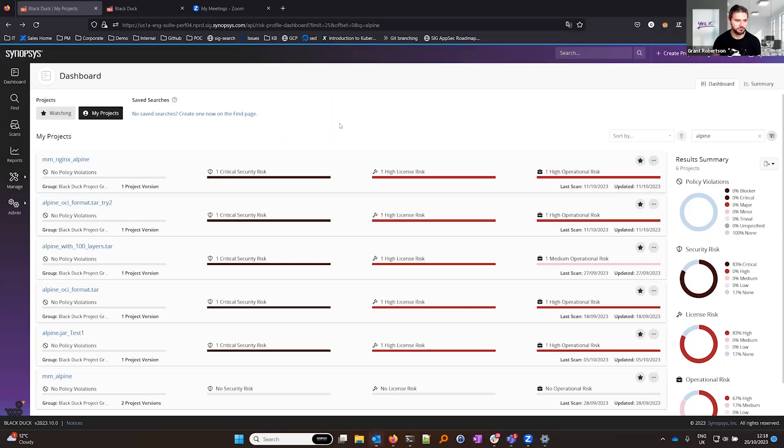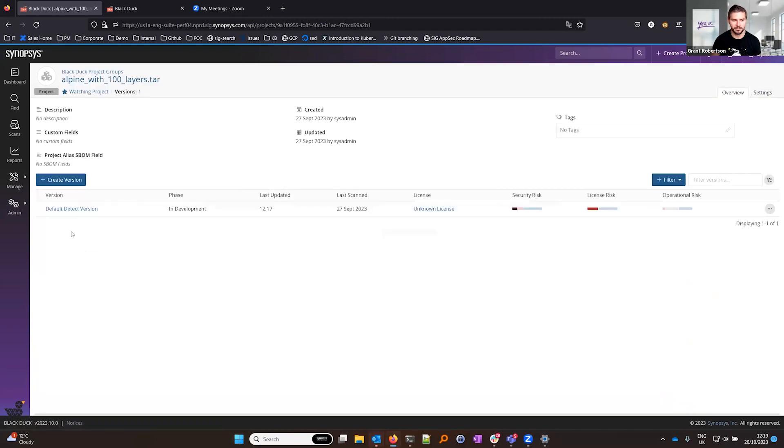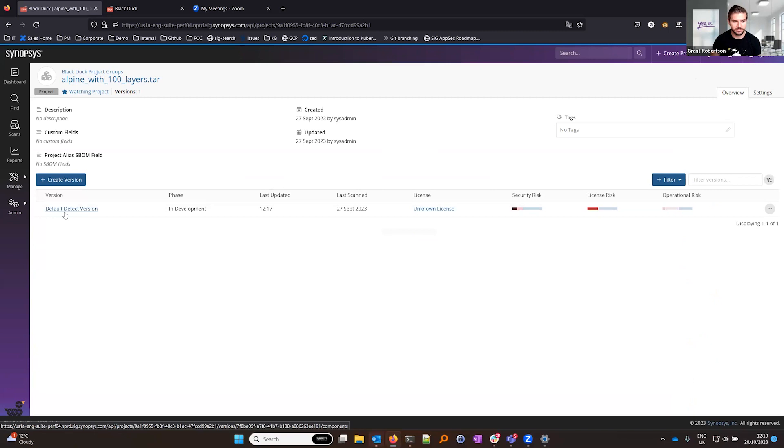A number of projects that I've scanned in Black Duck, these are all Alpine-related images and the one I'm going to jump into here is this Alpine with 100 layers. Alpine is a very common base image that's used in a lot of container images.